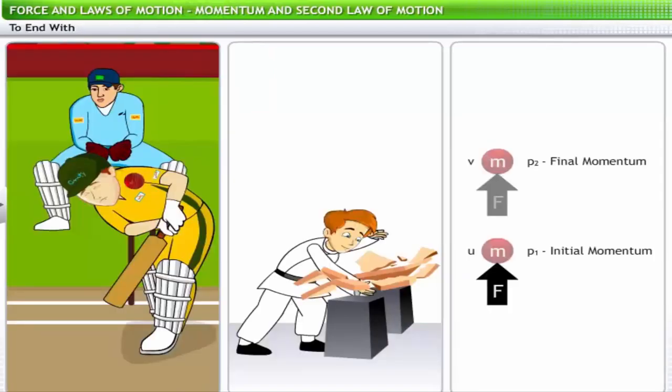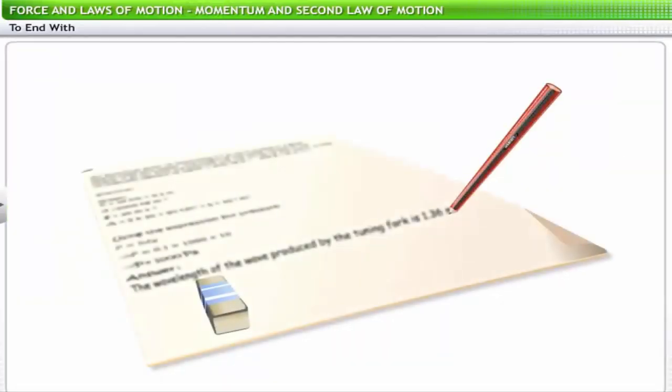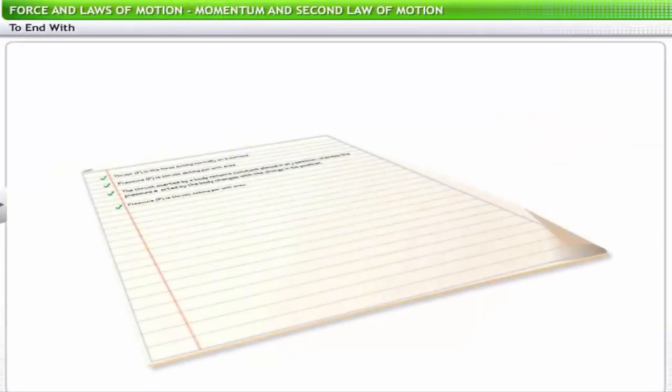This brings us to the end of this lesson on momentum and the second law of motion. You can now use the mathematical expression for force to solve problems in physics. The section on solved problems provides an opportunity to review model problems based on these concepts. Please review the flashcard at the end of this lesson.